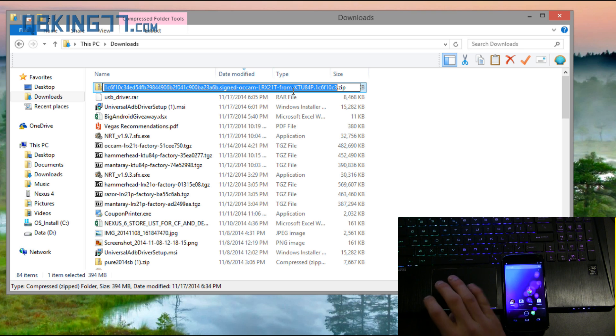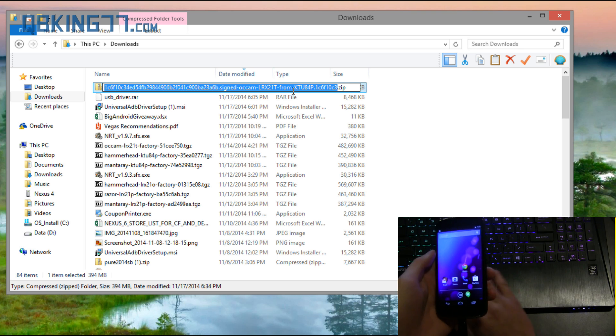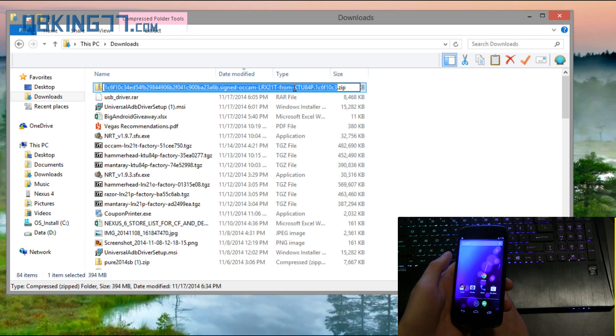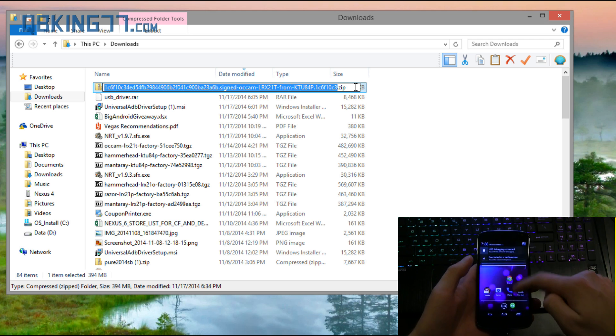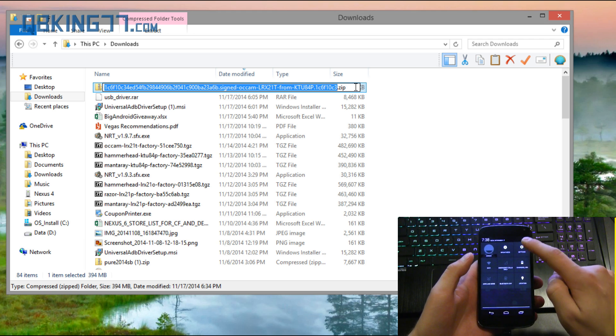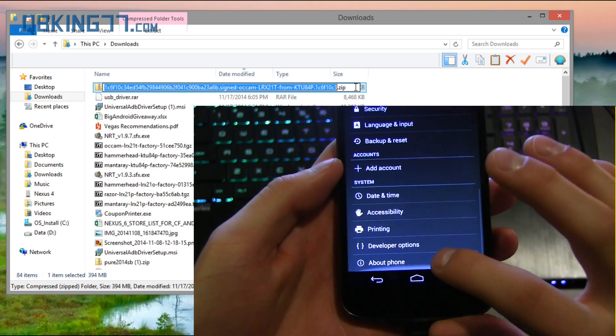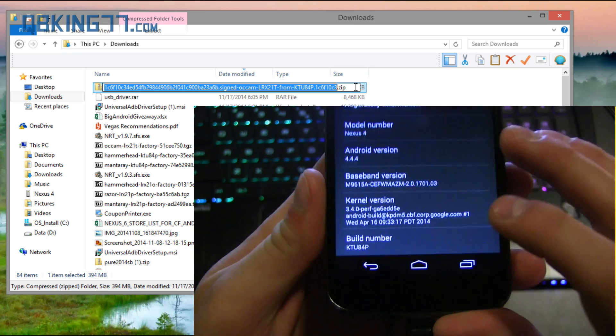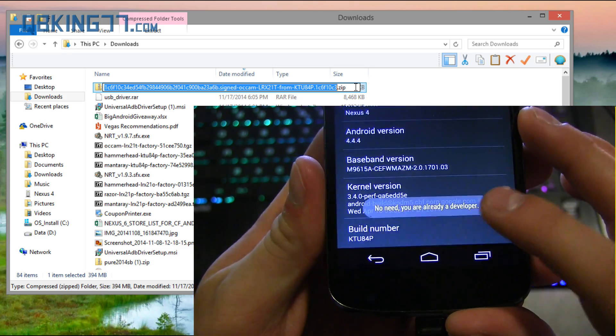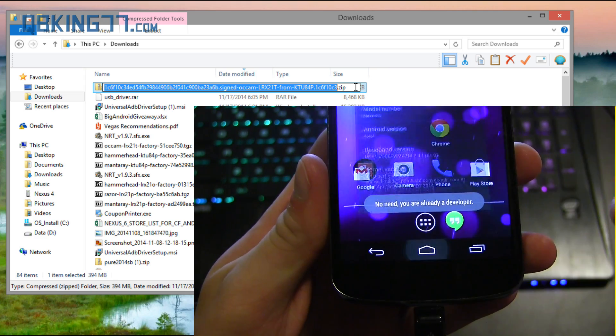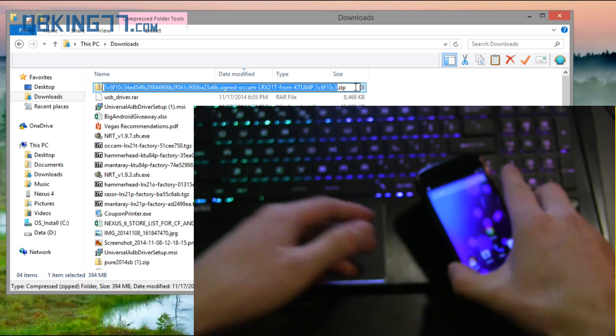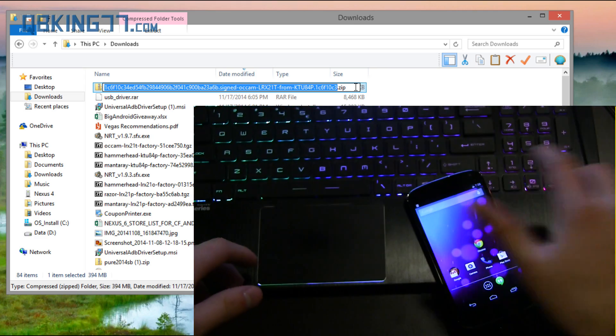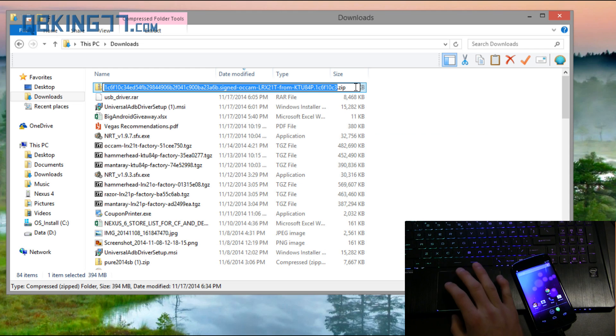Going back to the zip, you will notice that at the end it will say from KTU84P, so you do need to be on KTU84P on your Nexus 4. Go ahead and go into settings and go to about phone and down at the bottom, that build number, make sure that does say KTU84P. That's what we need to have in our Nexus 4 to manually update it to Android 5.0 Lollipop.